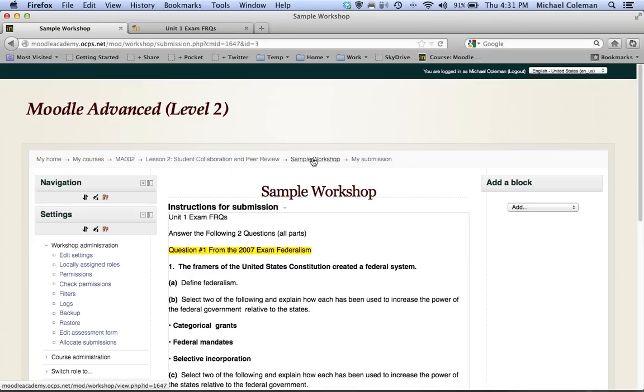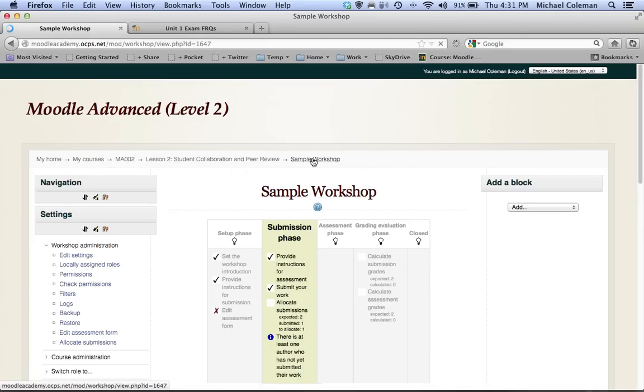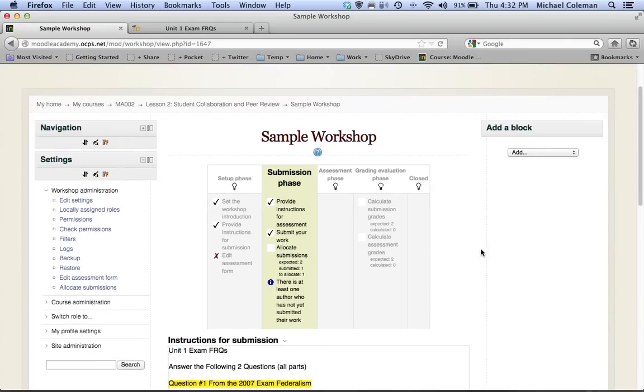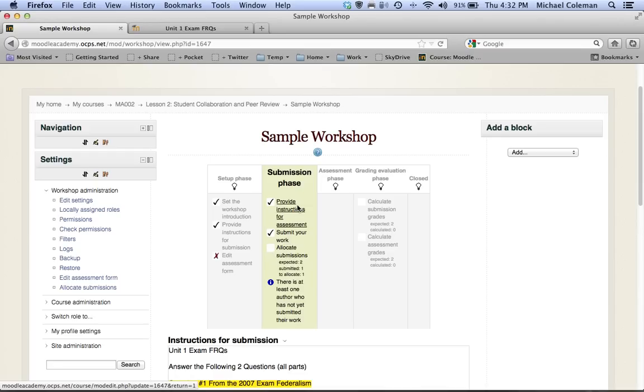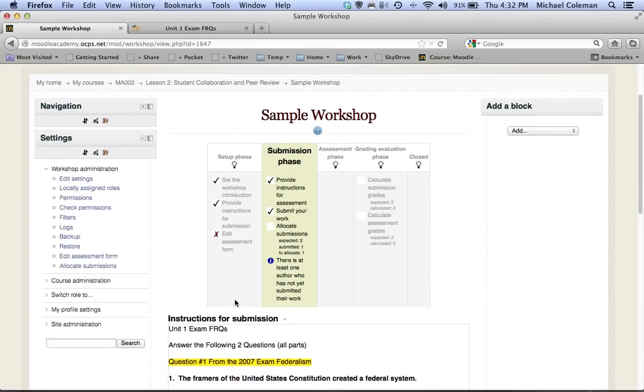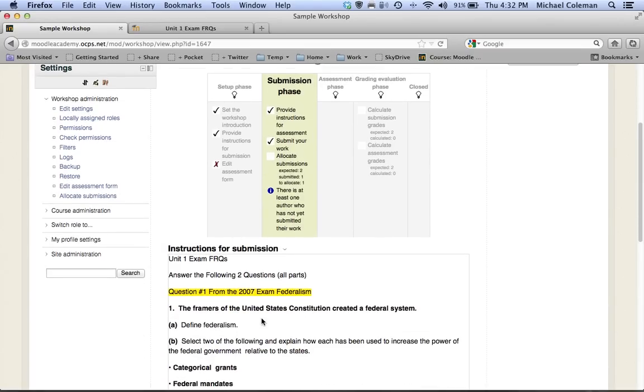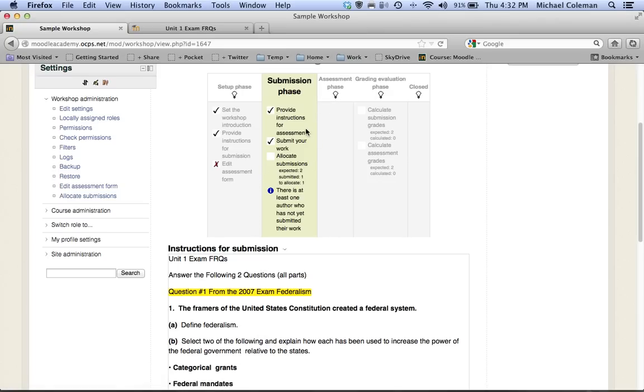This will always bring you back to the five phases. You'll notice that it is reminding me that I skipped the edit assessment form. At this point assuming all students had responded to the prompt and submitted their work, before I switch to the assessment phase I have a couple of things I need to do.